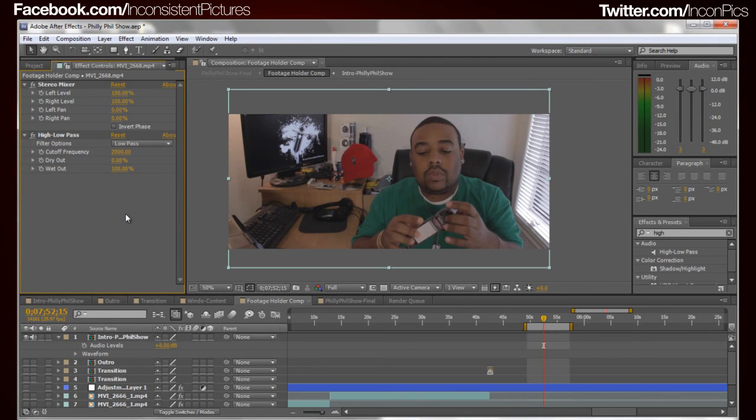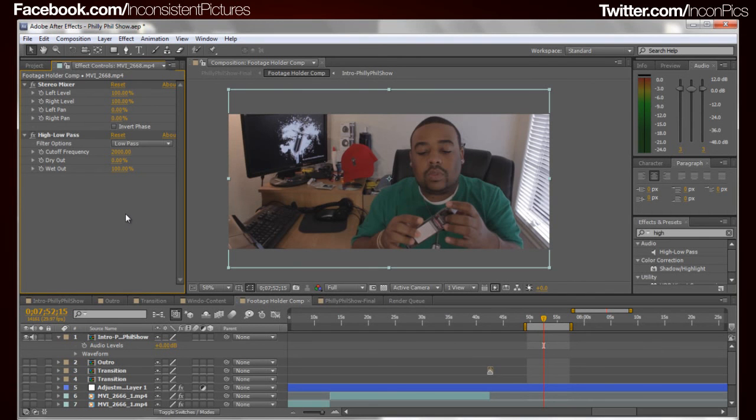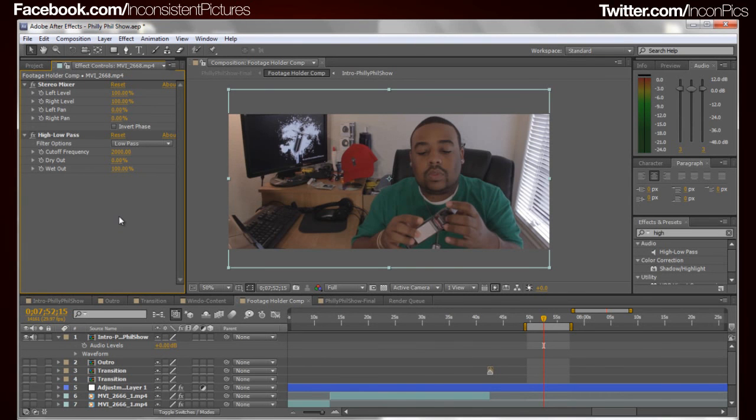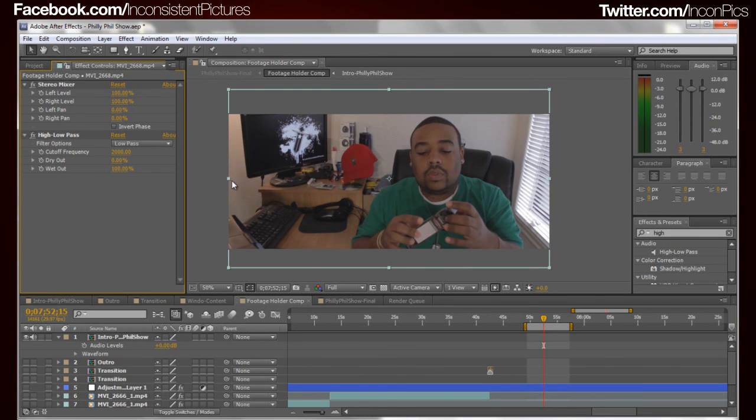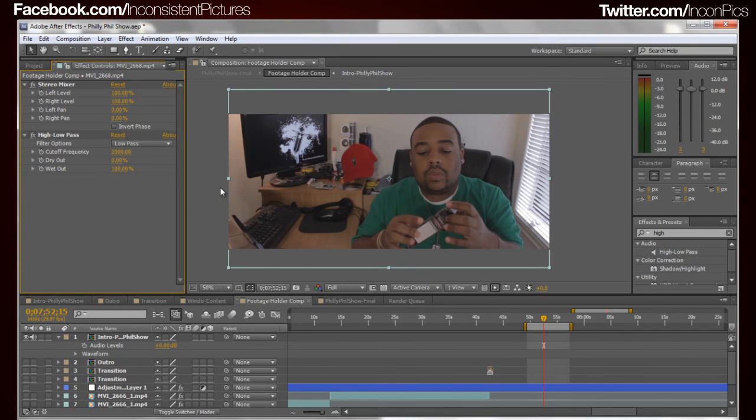Thank you for watching. Thumbs up if this helped you out. Don't forget to subscribe, comment, and let me know if this actually helped you because I looked online and I couldn't find anything, so I was like I'll figure it out and then I'll just let you guys know. So there you go. Once again, don't forget to subscribe. Hit me up on Twitter. You know where all the links and stuff are.